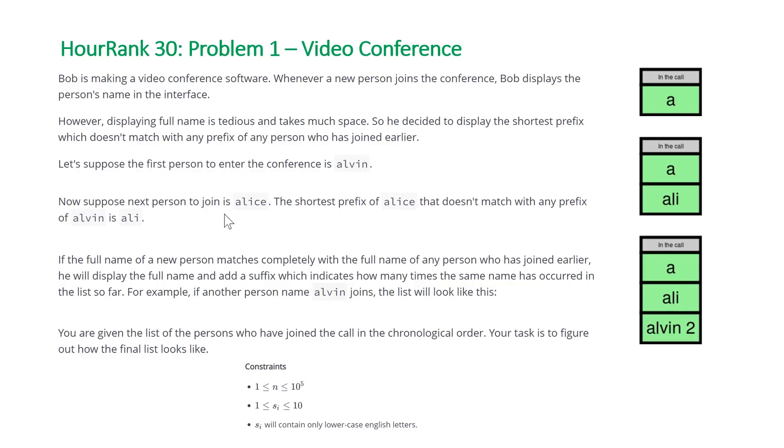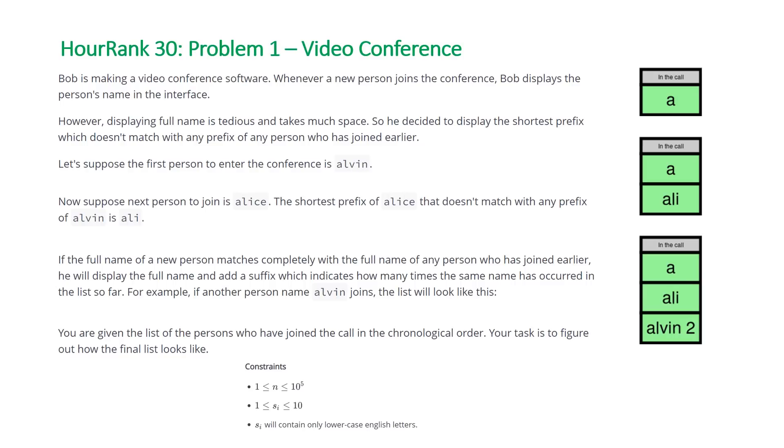Let's suppose the first person to enter the conference is Alvin. At this point the conference will show 'a', which is the shortest prefix that is yet to be seen. Now suppose the next person to join is Alice. The shortest prefix of Alice that doesn't match with any prefix of Alvin is a-l-i.